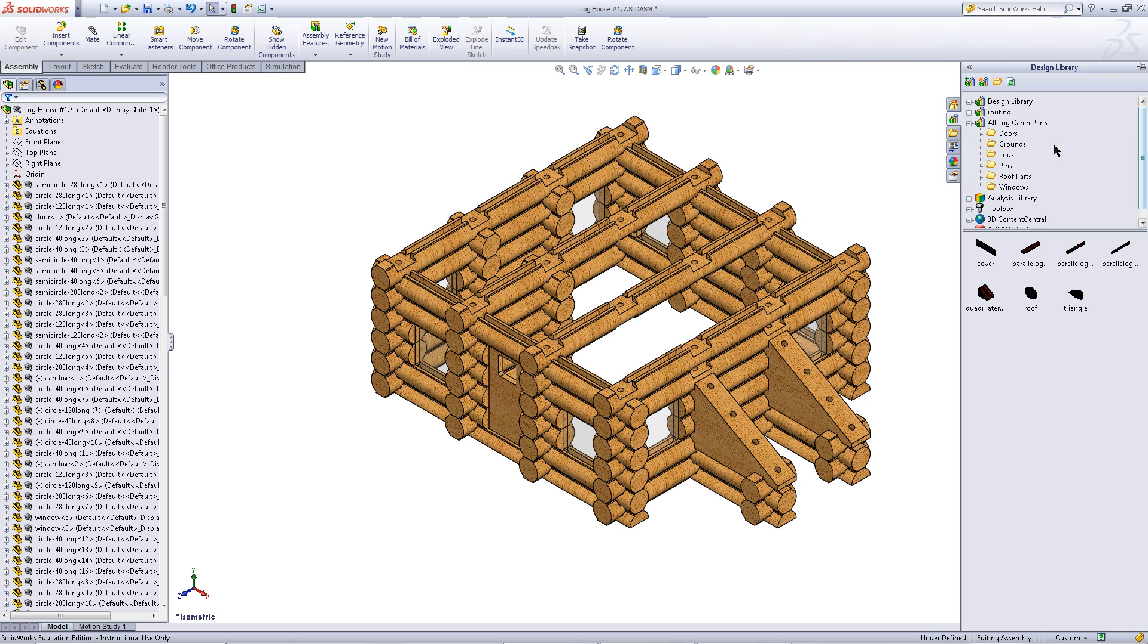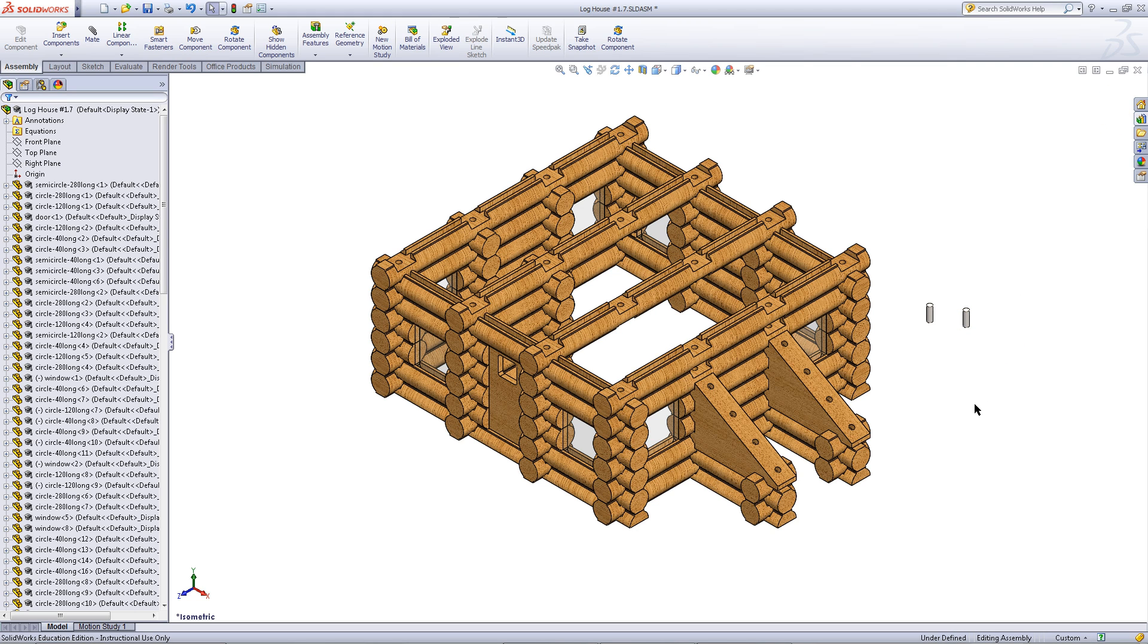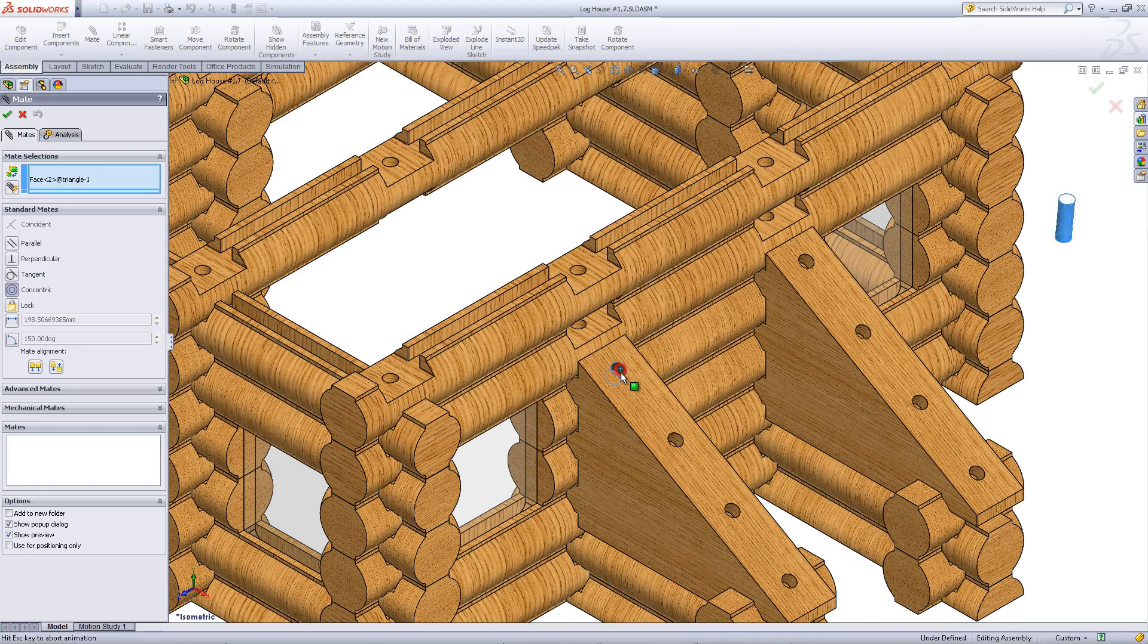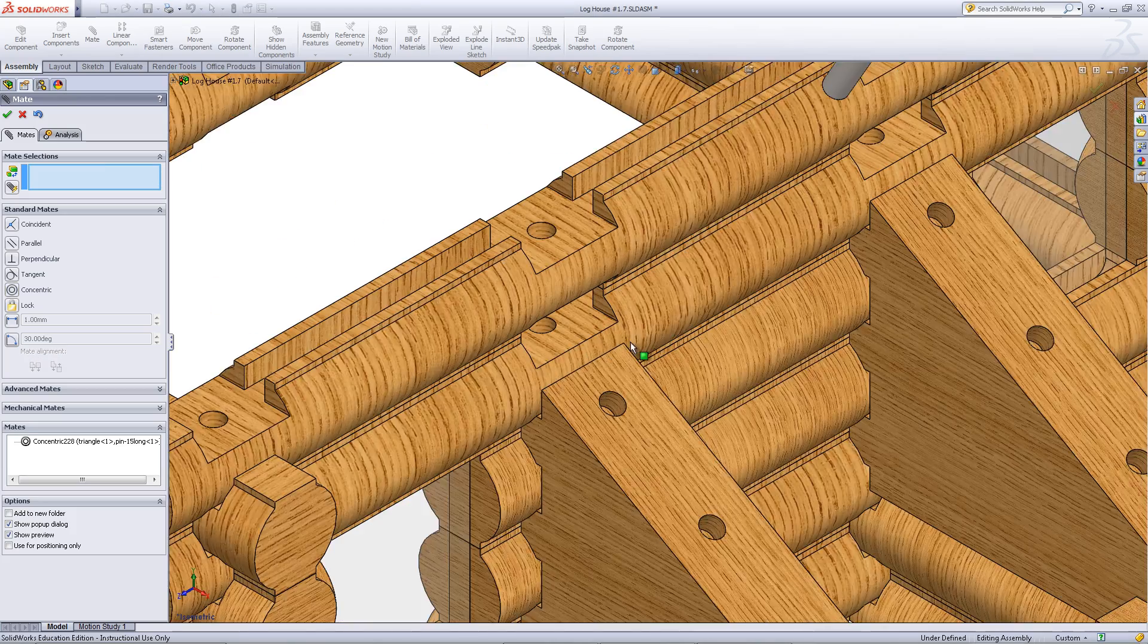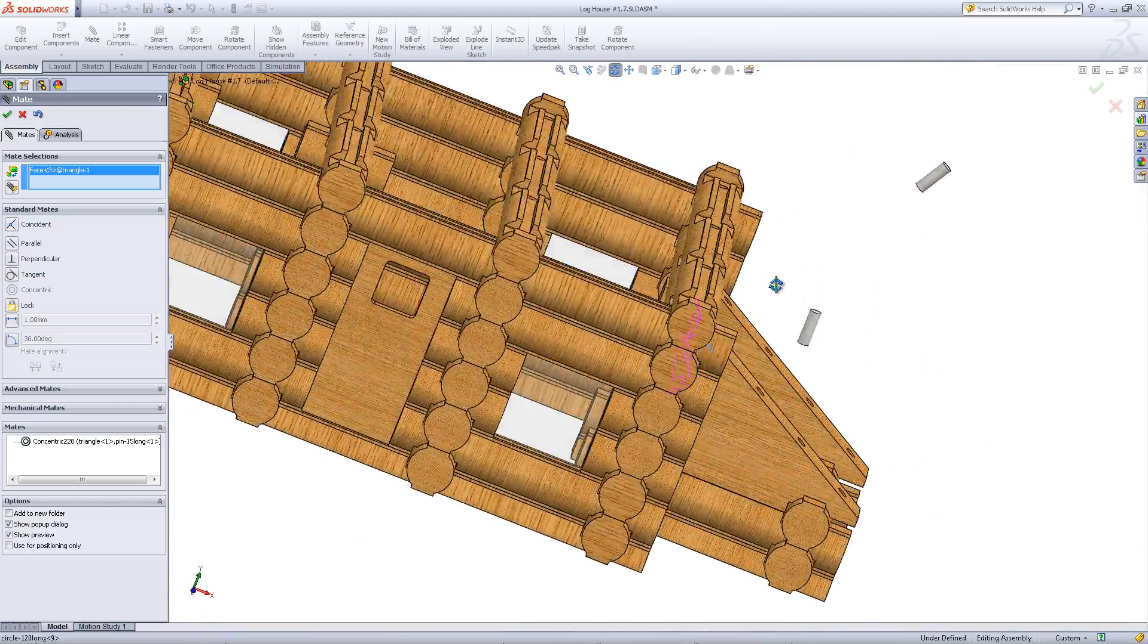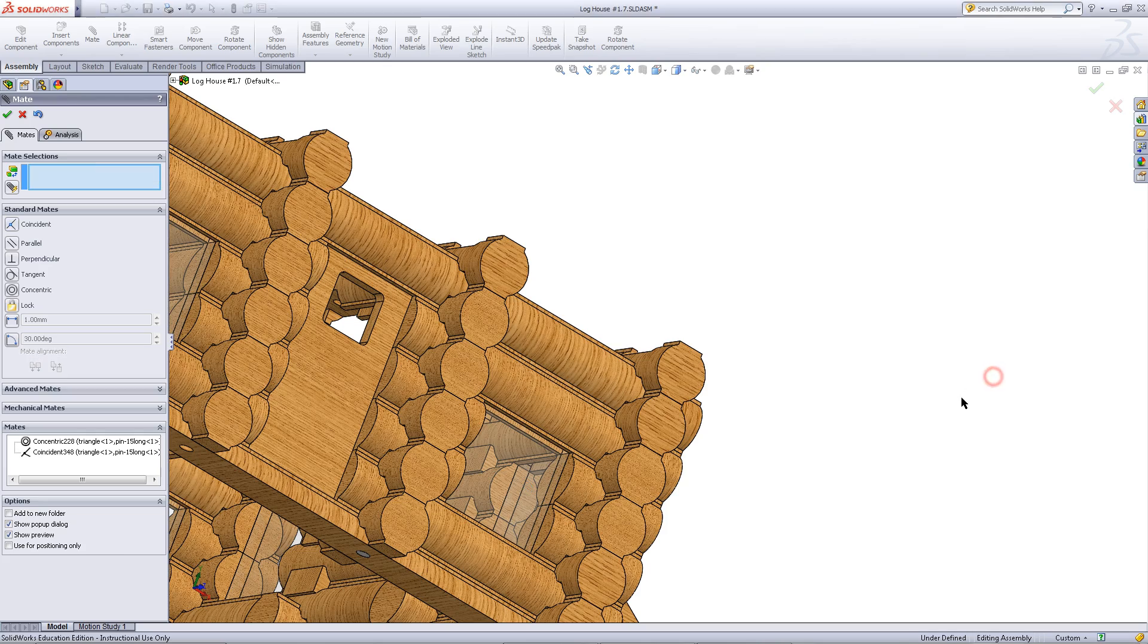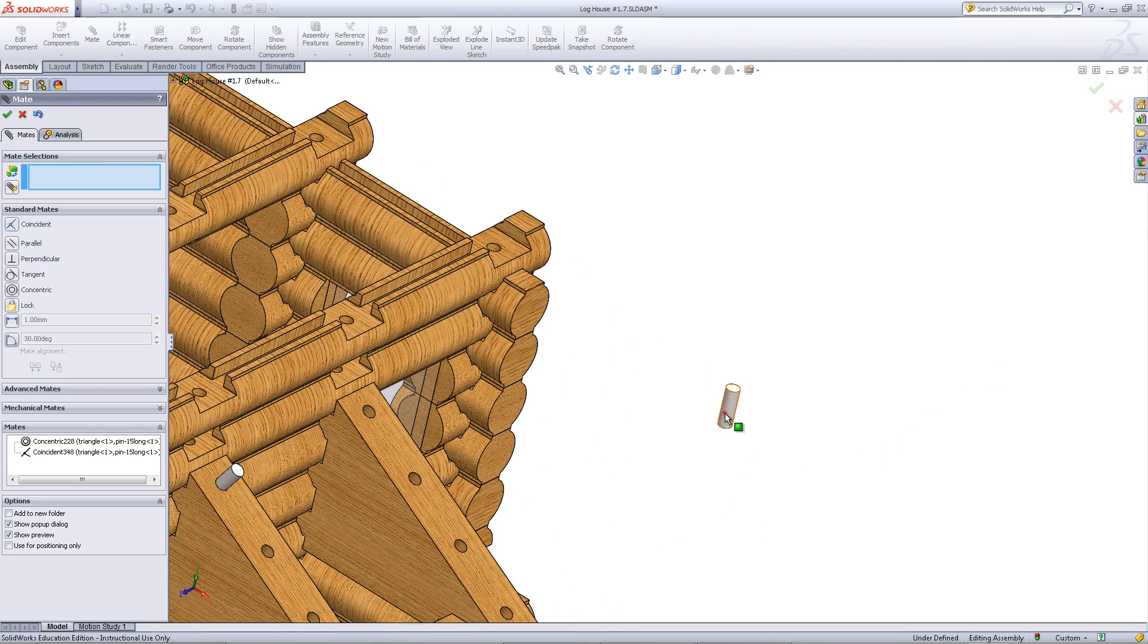Go back to your design library. Under Pins, pick the 15mm long pin. You will just need two of these. Mate the cylindrical faces as shown. Now just do the same with the other pin.